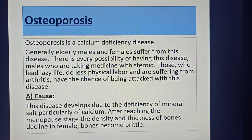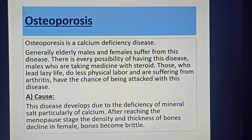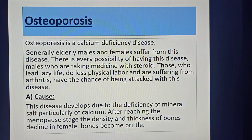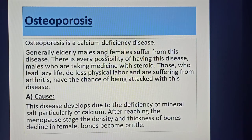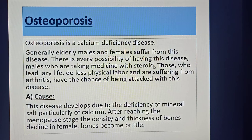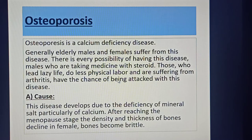The next disease is osteoporosis — a calcium deficiency disease. Generally, elderly males and females suffer from this disease. Males who are taking medicine with steroids, those who lead a sedentary life, do less physical labor, or are suffering from arthritis also have a chance of being attacked by this disease. The disease develops due to deficiency of mineral salts, particularly calcium.